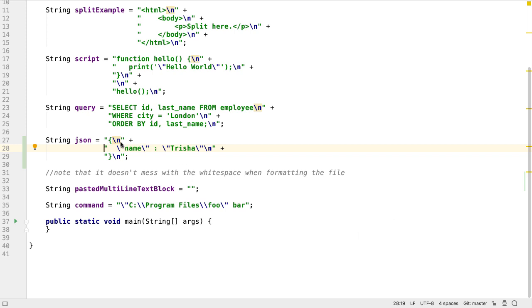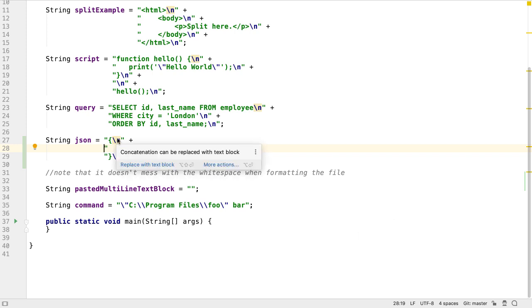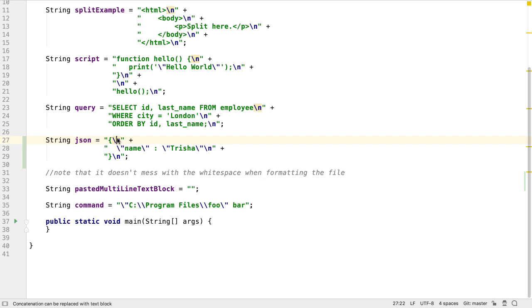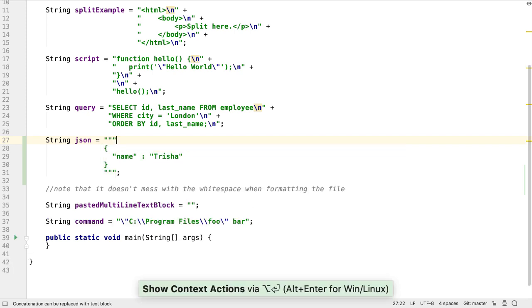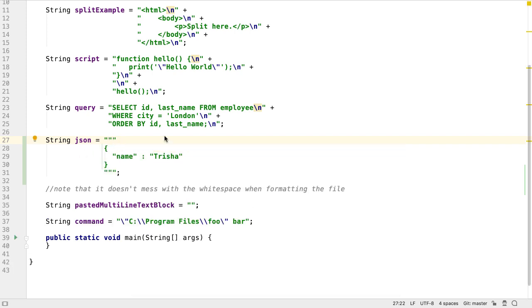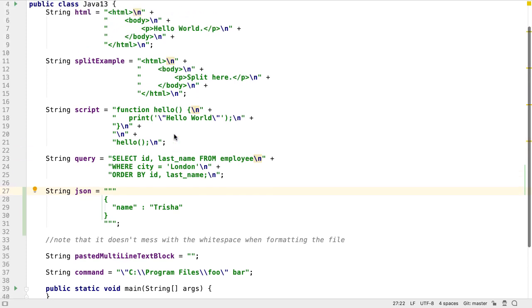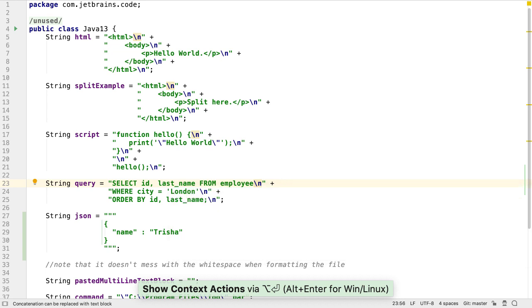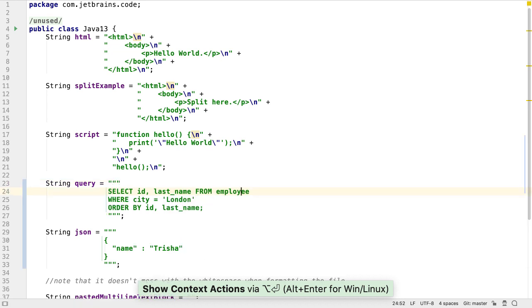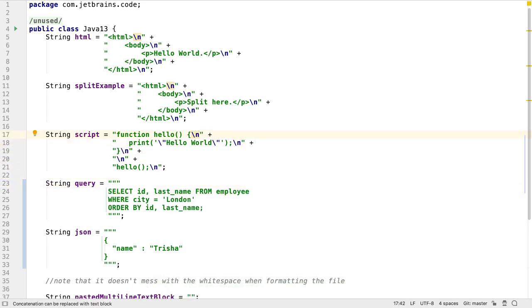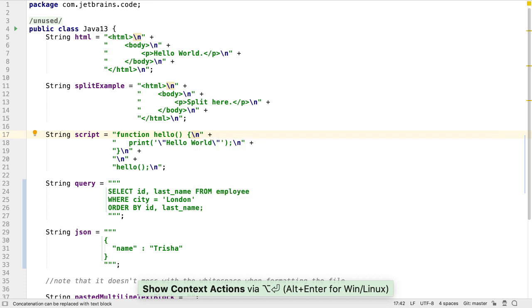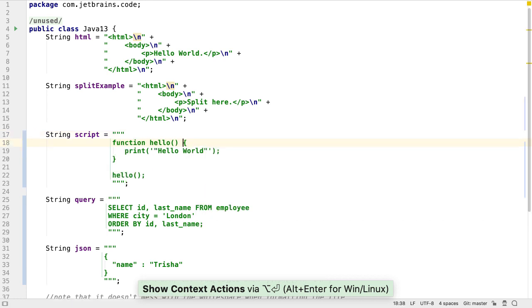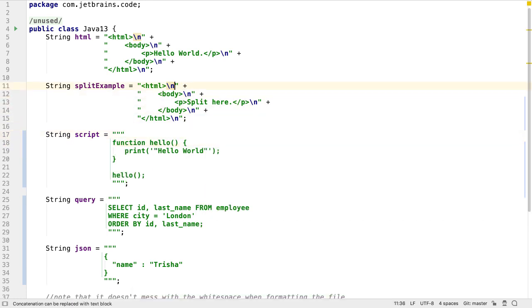When IntelliJ IDEA 2019.3 sees a new line character in a traditional string, it will suggest converting it to a text block if the project language level is set to 13 with preview features enabled. We can replace all of these examples of string values that span multiple lines with text blocks, and we should see that it makes certain types of string values easier to read, particularly those with special characters or significant white space.